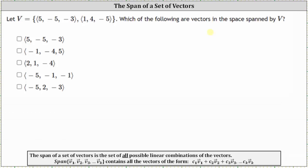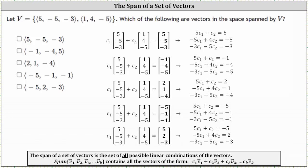There are a couple of approaches we can take to solve this problem. One approach would be to let C sub one and C sub two be scalars and set up an equation using each of the given vectors from the list, where we have C sub one times the first vector in V plus C sub two times the second vector in V equals each vector from the list. We would write a system of equations and try to solve it. If the system has a solution, the vector is in the span; if not, it isn't. But for this problem, let's take a different approach.